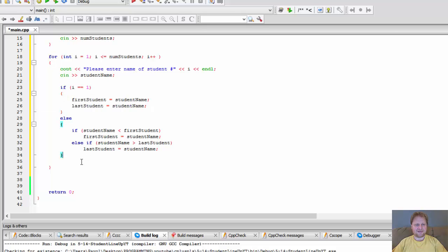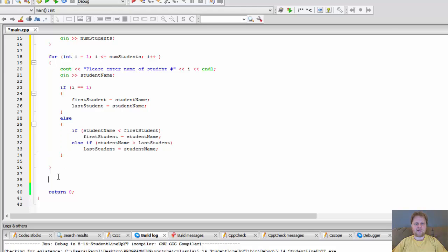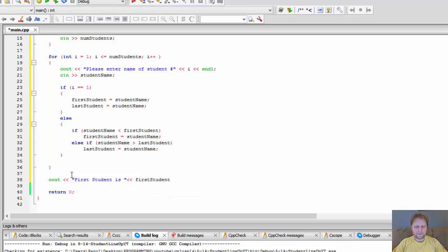That's all. After all the names have been entered and checked in the conditional statement, we'll have first student and last student. So we output: first student is [first student] and last student is [last student]. Let's build and run and see if this works.